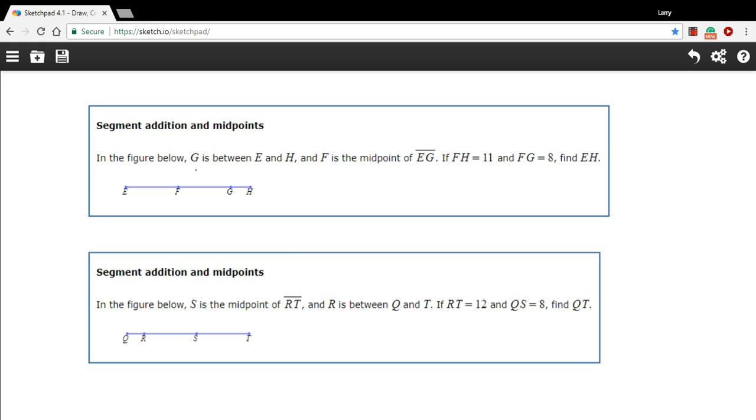In this one, we have a diagram. It says G is between E and H. Well, that's certainly true, and F is the midpoint of EG, so E to G. I want to remember F is the midpoint.